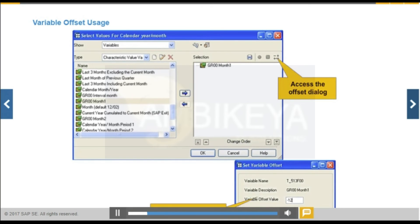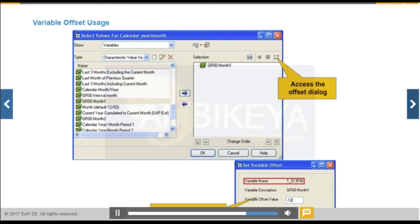You use variable offsets to analyze key figures that have a fixed time relationship to each other. For example, to compare the sales volume from the current time period with the sales volume of the same time period in the previous year. You can use the same variable several times to restrict key figures and determine a difference from the input value.